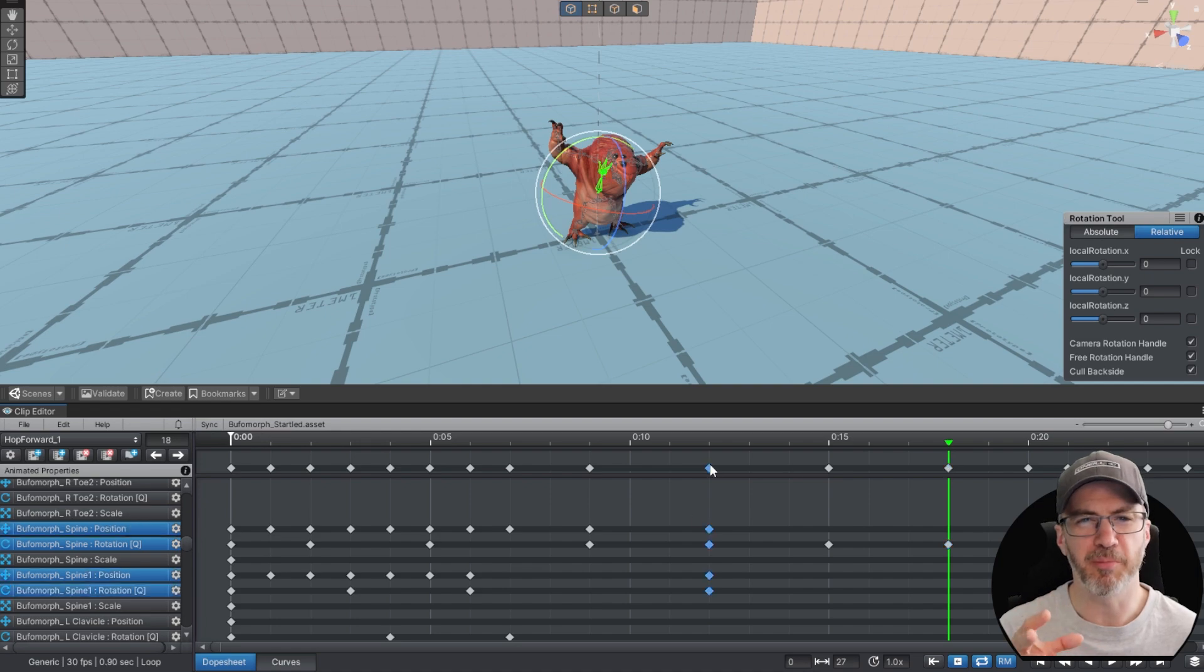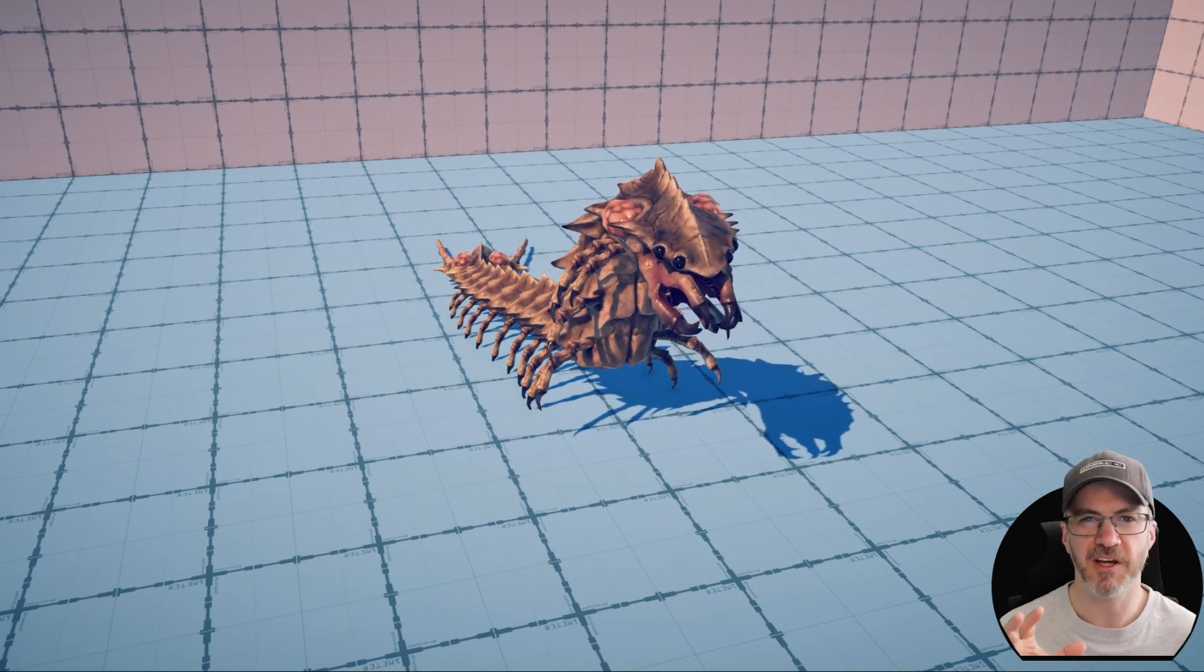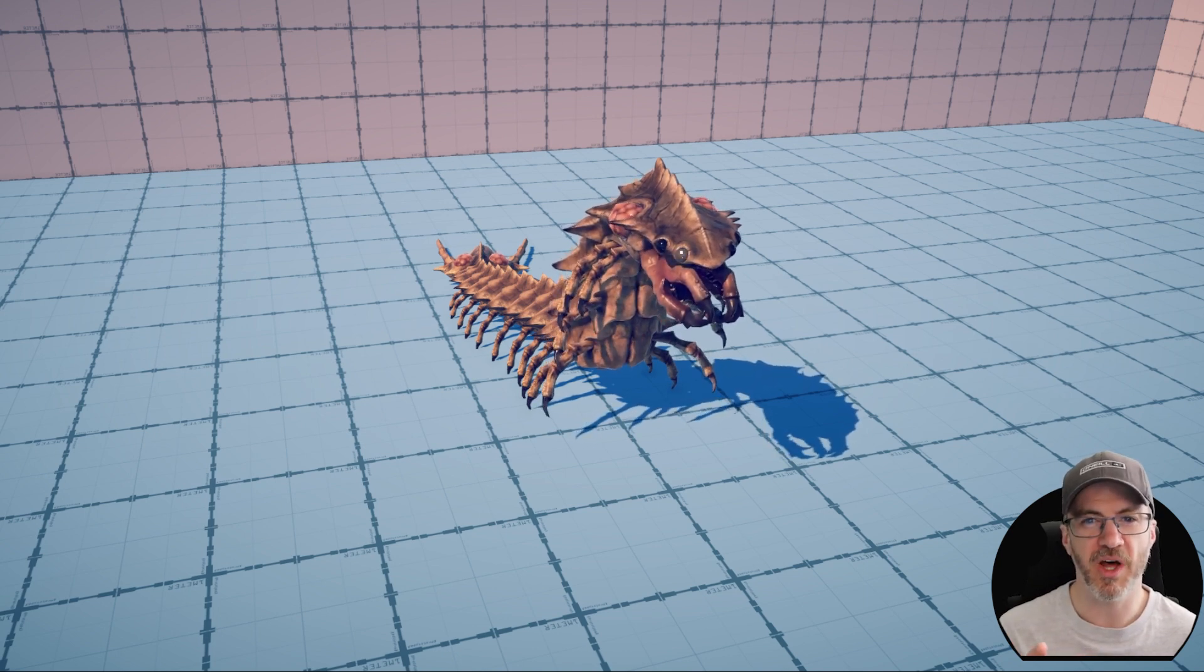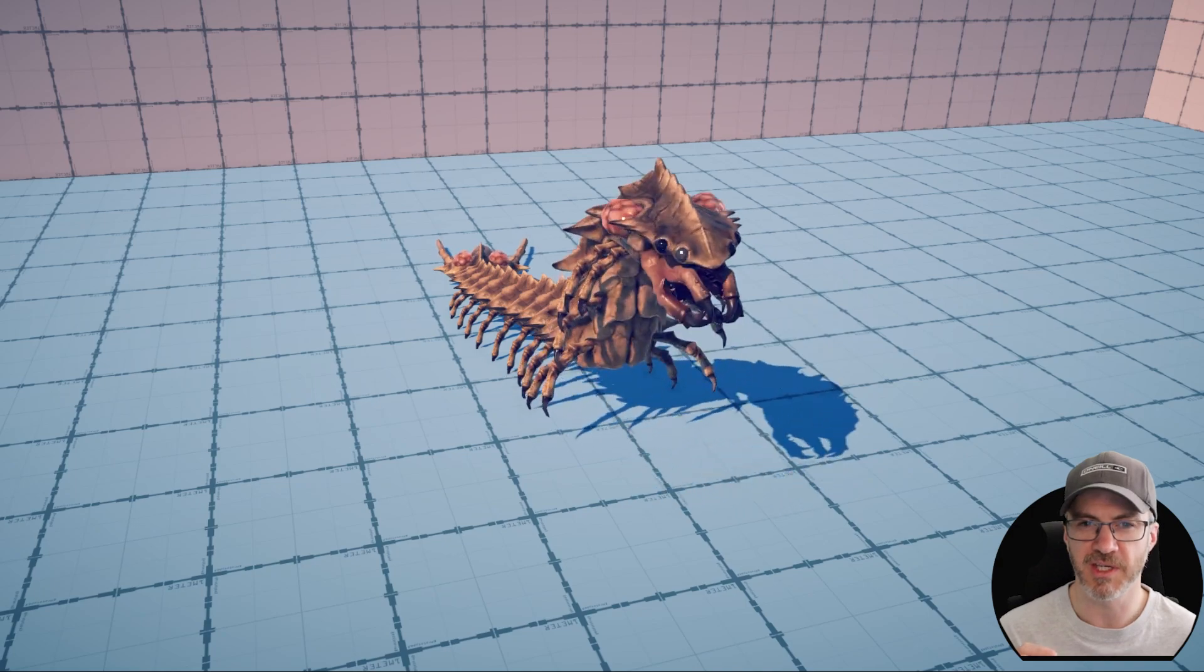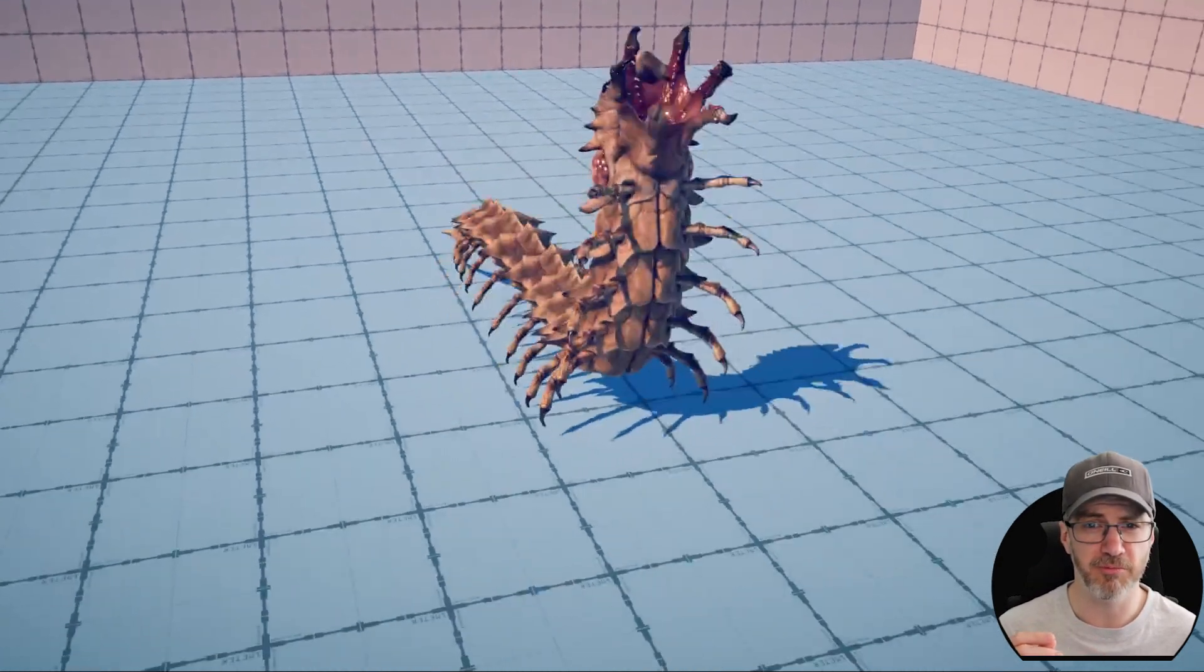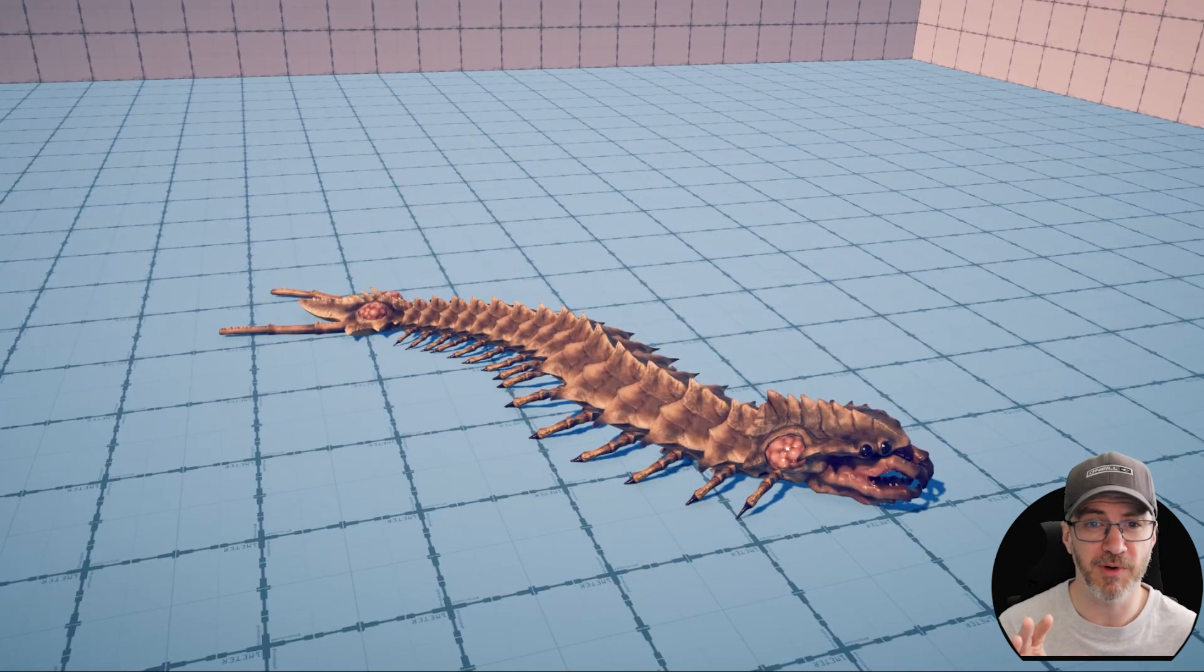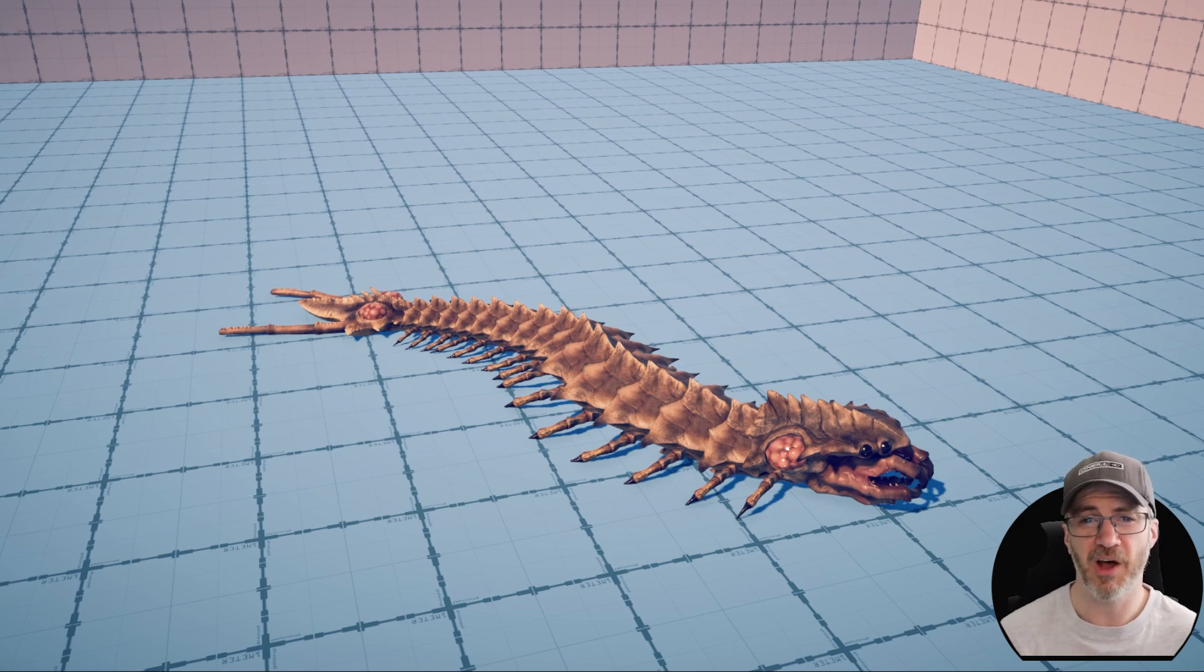But enough about our biped dominated world. Let's start talking exotic. Like our centipede looking friend here. When buying this one, I made sure he had all the animations I wanted. The likelihood of me finding a different animation for him, well, it's non-existent. And making a new one, although this creature is well rigged, it would seriously take my animation skills a lot of time to produce.